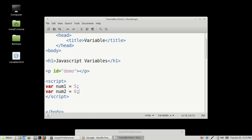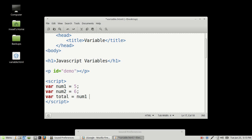So now we have created two variables — one named num1 with the value of 5 and one named num2 with the value of 6. And then we're going to create a third variable, and we're going to call it total. And then we're going to make total equal to num1 plus num2. And then we're going to complete that statement with a semicolon. Every variable, once you've given it a value, you want to complete it with a semicolon.